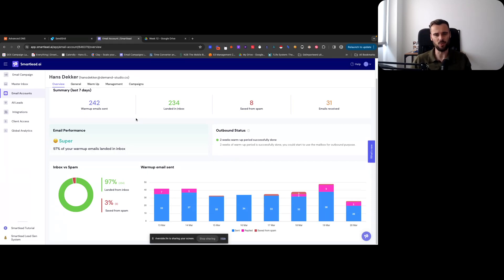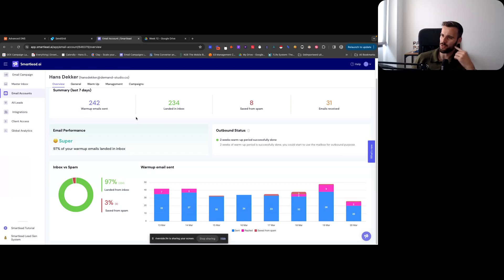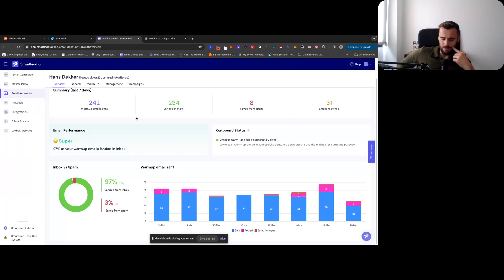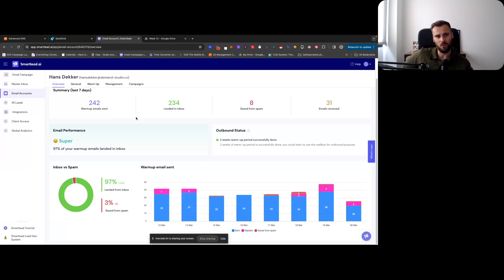You have these really advanced tracking statistics in SendGrid, but then again it doesn't track certain ESPs. Like tracking is really off.